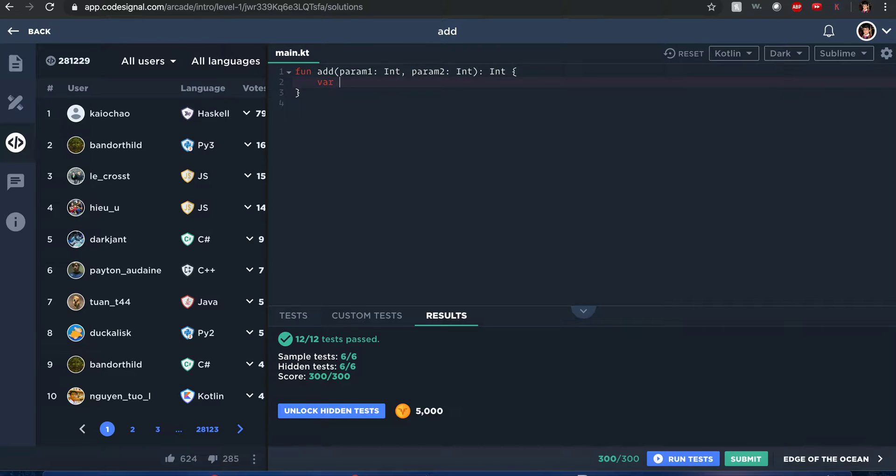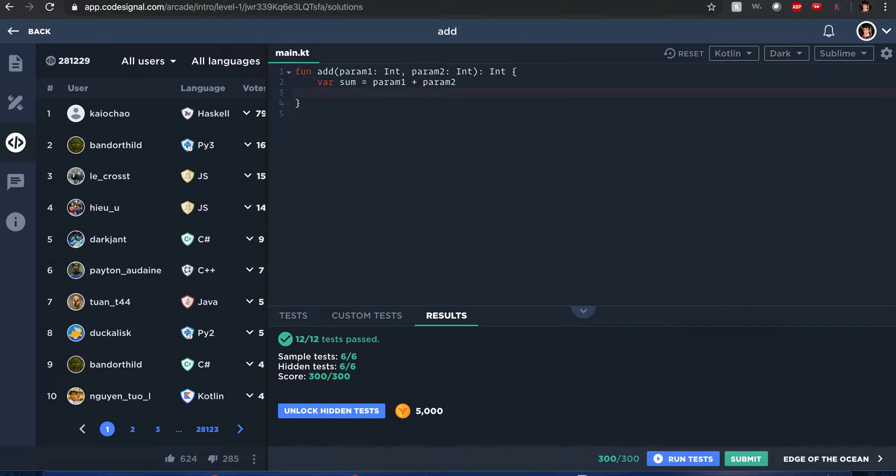You know, declare a variable of sum. It equals to param one plus param two. And I could just return the sum, like that.